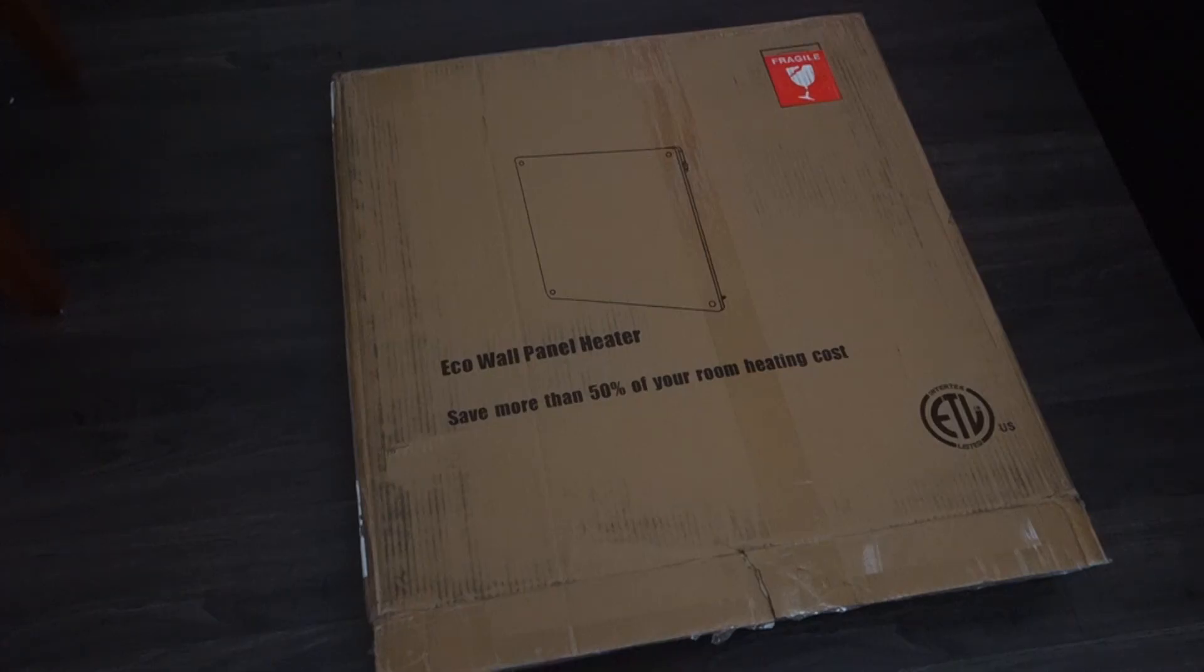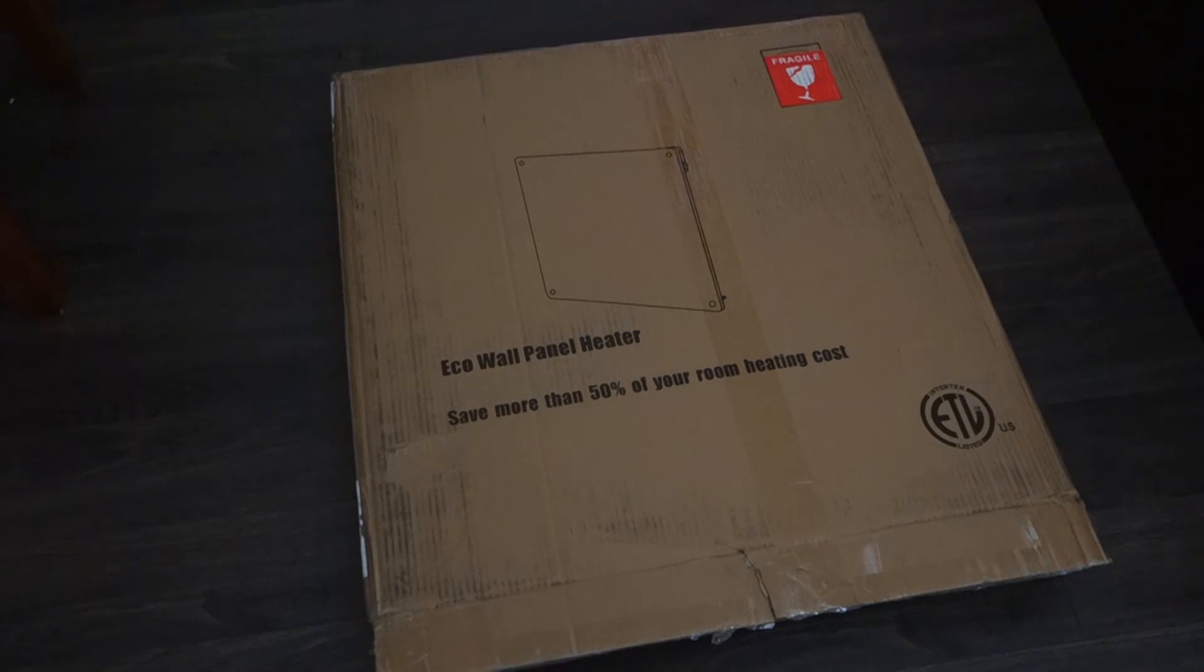Hey guys, this is Johnny Tech Review. Today I have a quick unboxing and review for you of this EqualWall panel heater.